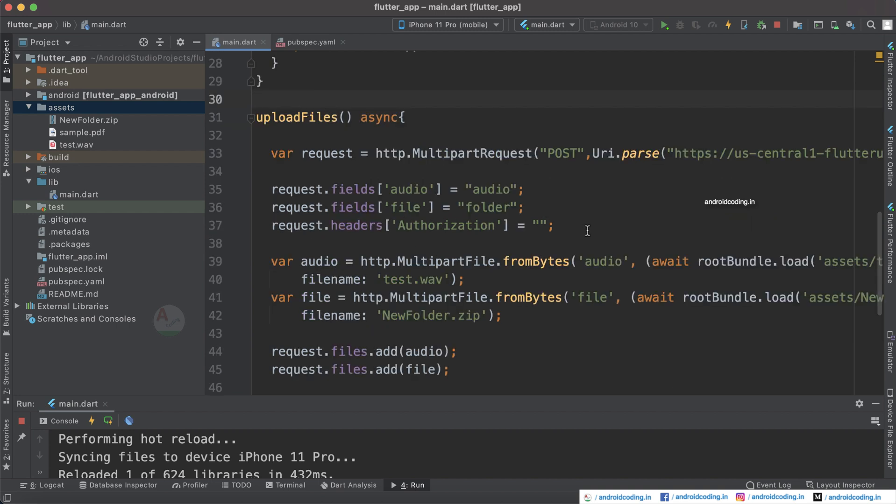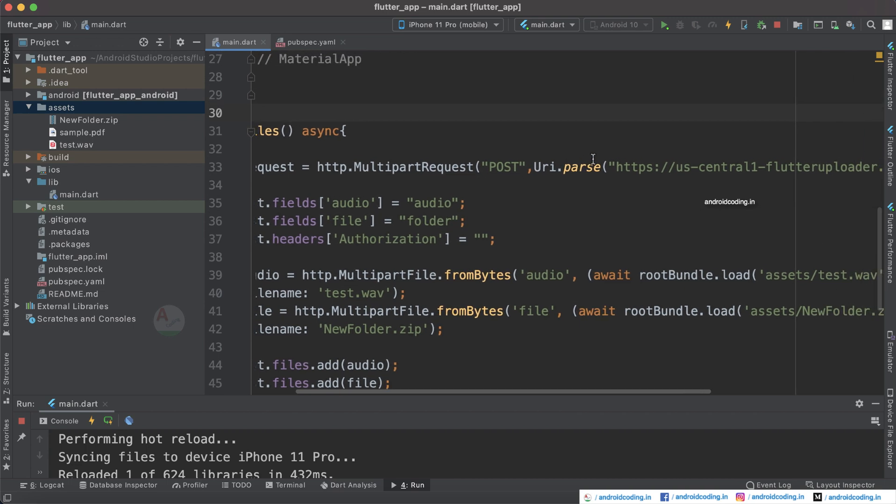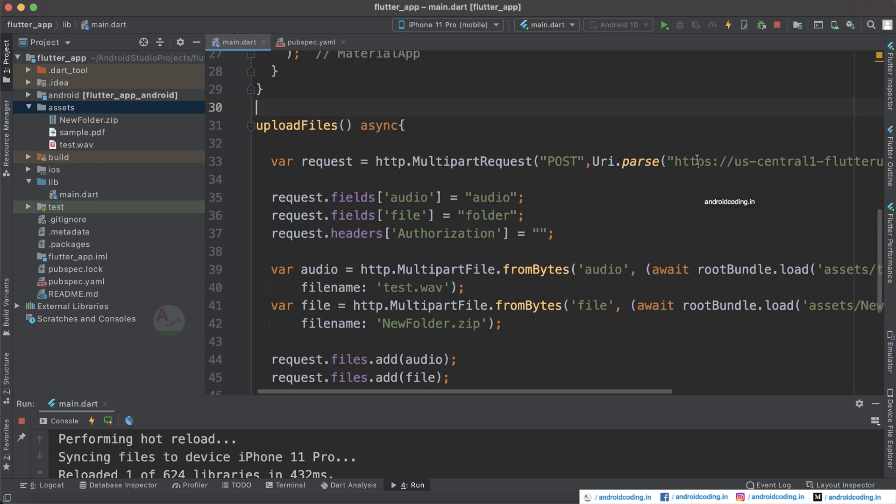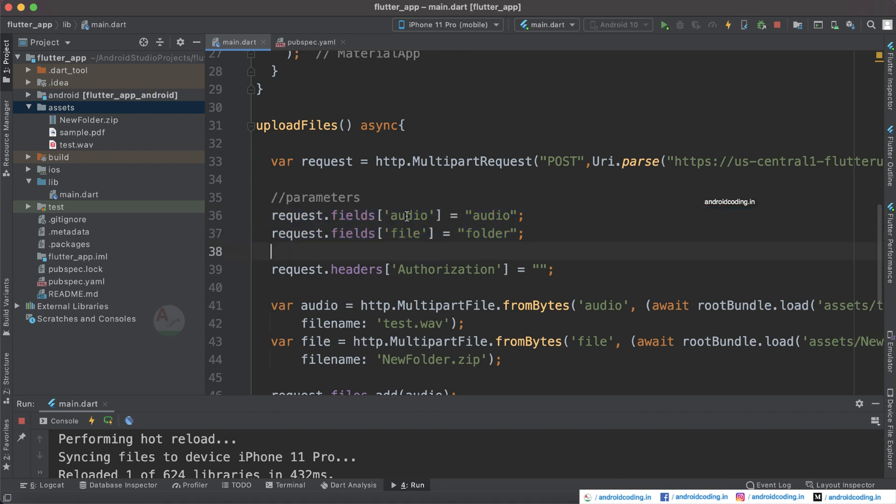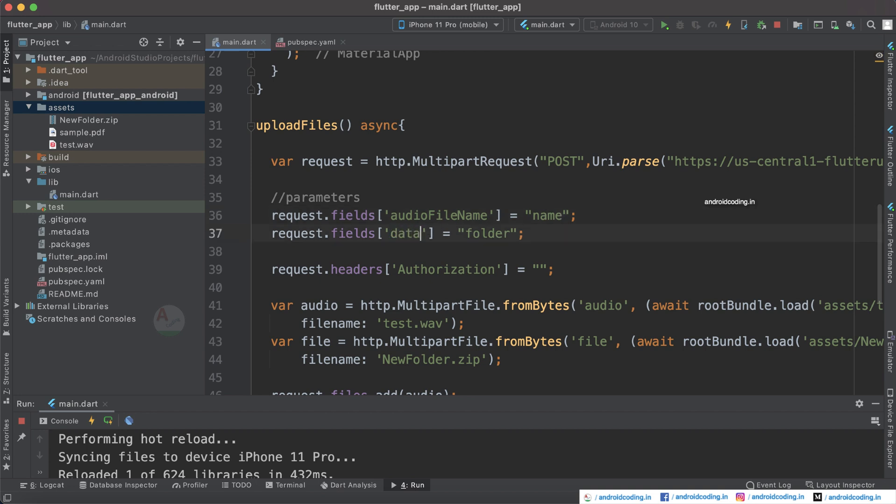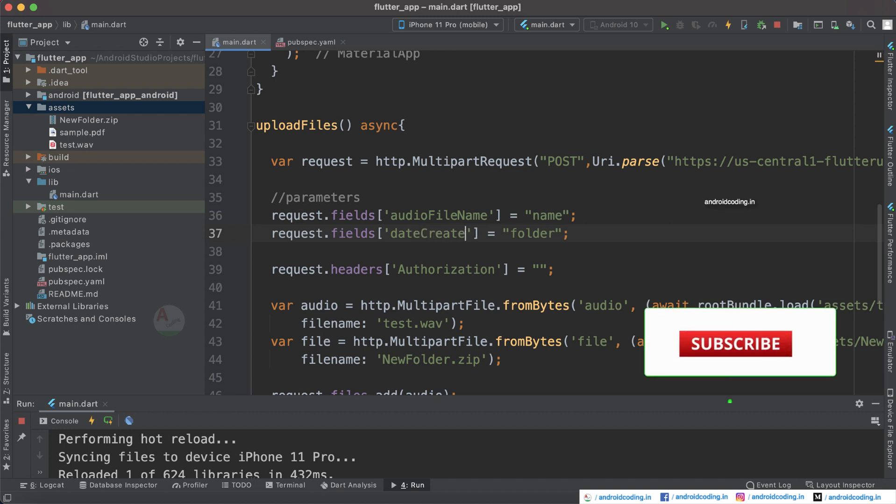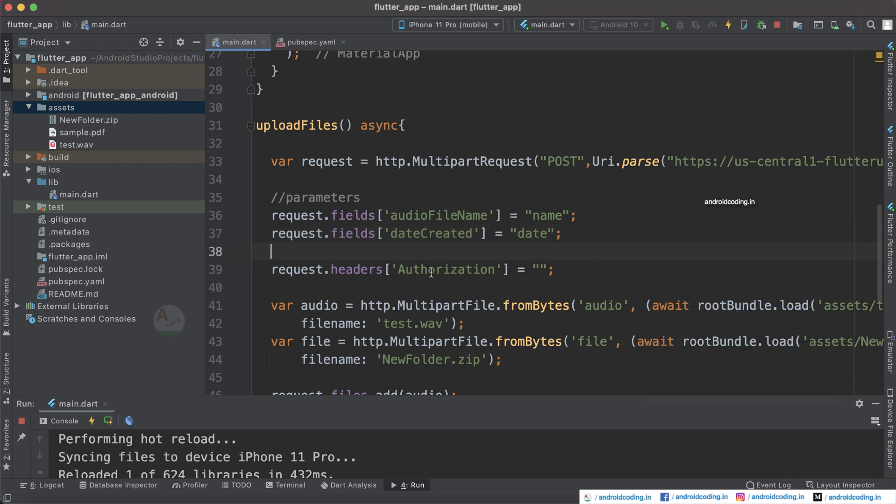It's a better practice to use asynchronous method. Here you can see we have provided a multi-part request and here I have provided a URL. Provide your URL over here and also specify the method to be POST. These are our parameters - generally we have specified audio and file here. Instead you can just specify audio file name. Here you can specify the name of your audio file and here you can just specify data regarding it like date created.